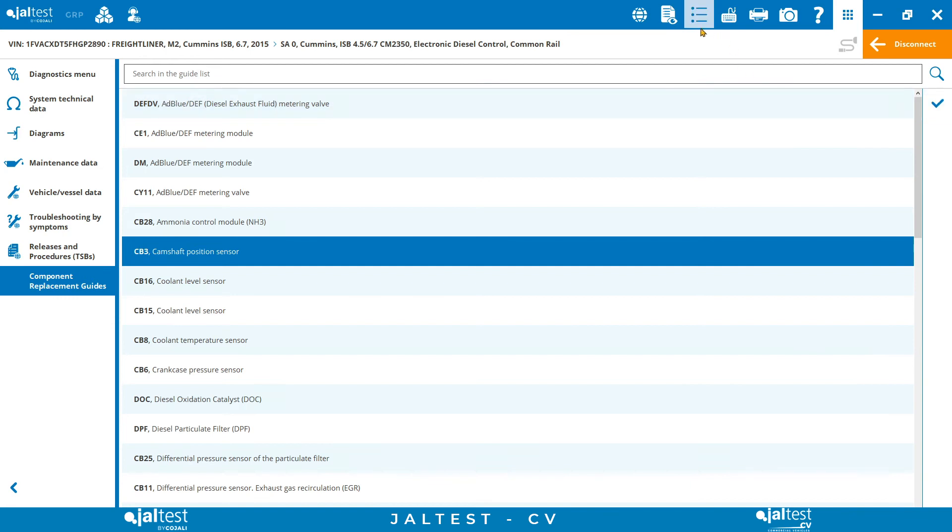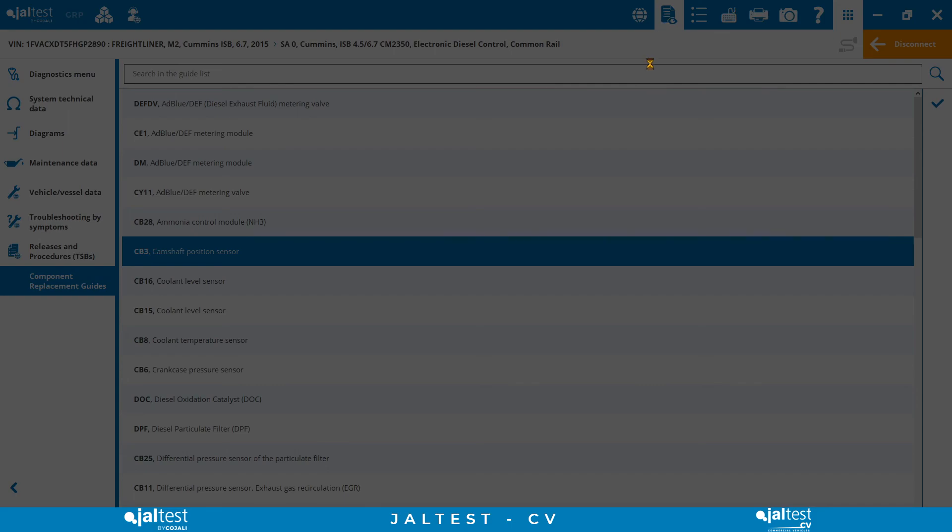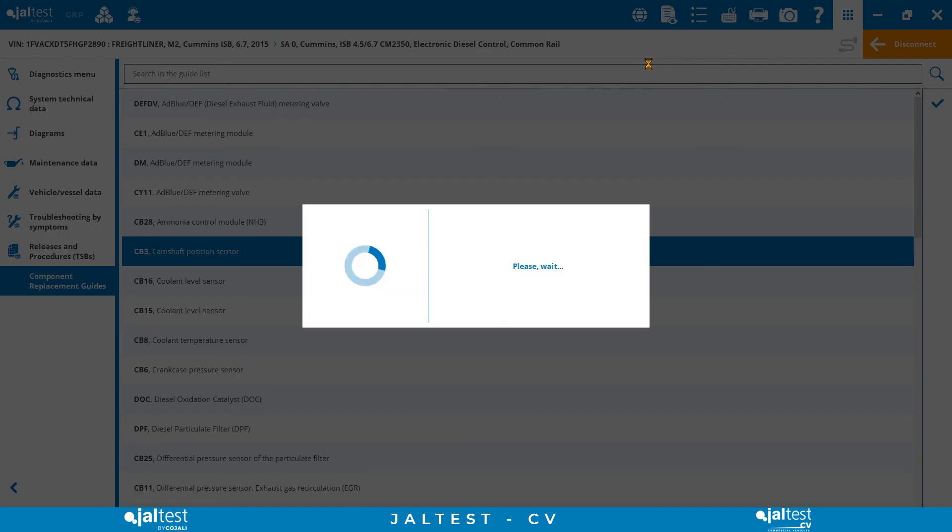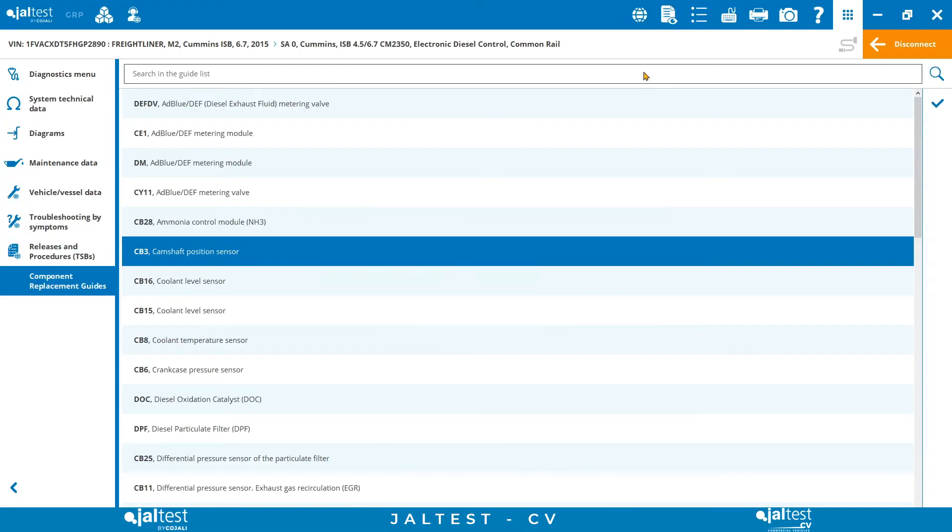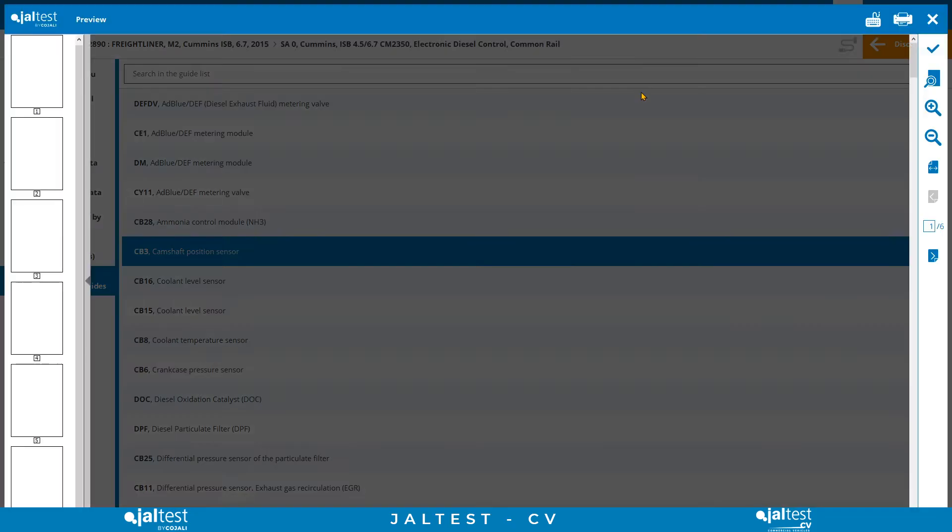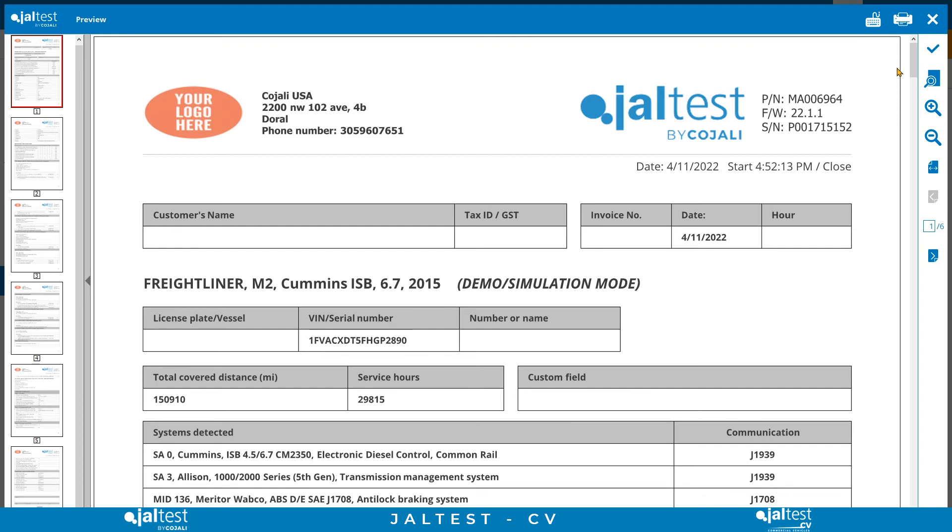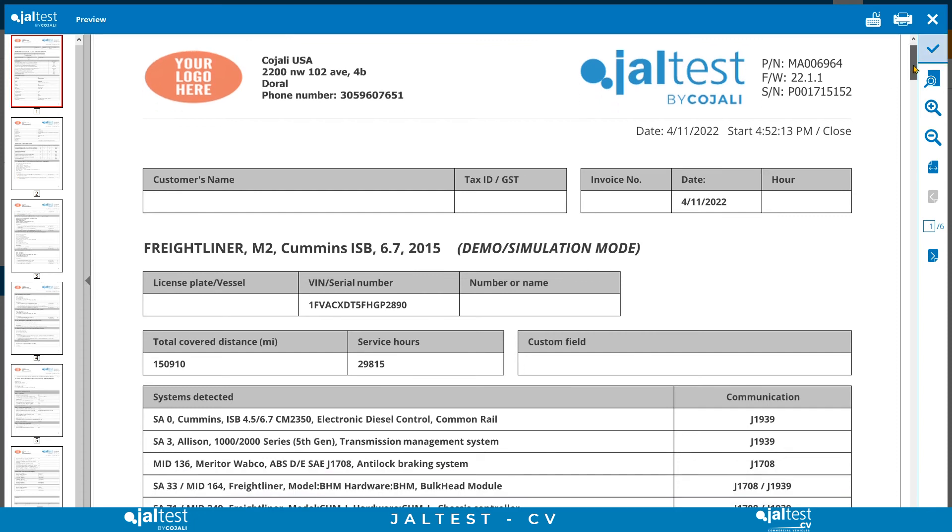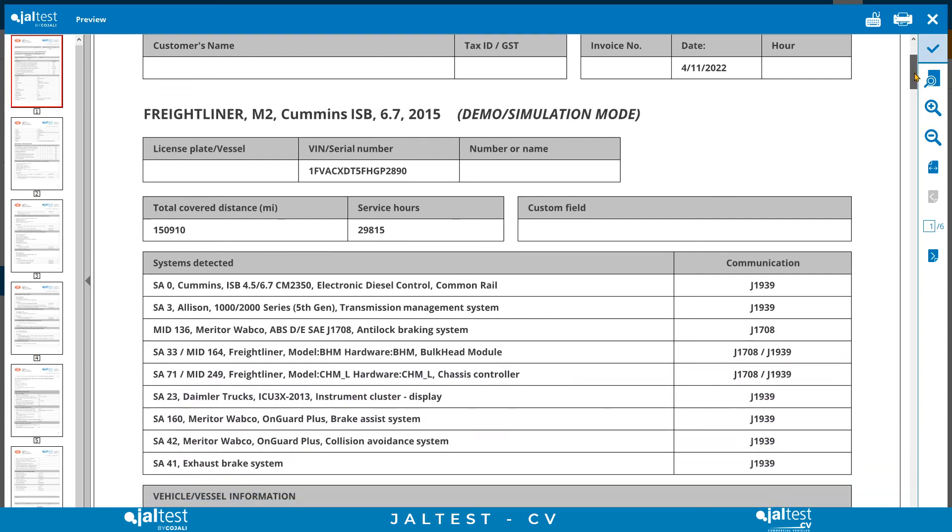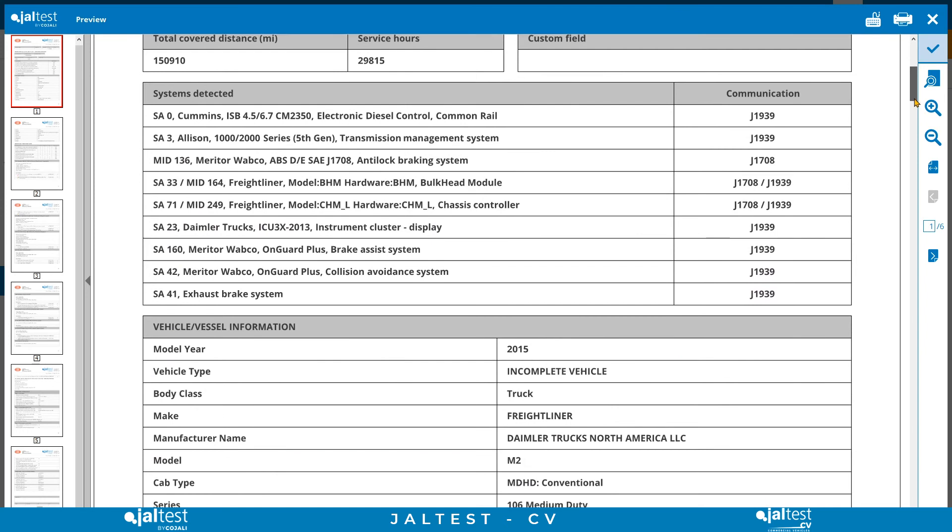JALTEST allows the generation of diagnostics and maintenance reports. Every time we connect to a vehicle, a report begins to be generated in the background. The reports can be associated to the vehicles and customers and saved for future tracking in the CRP module, a complete solution integrated in JALTEST to manage all the activity of the shop.